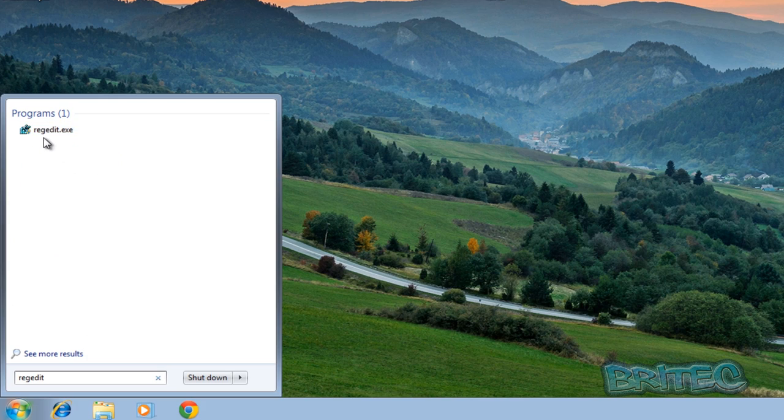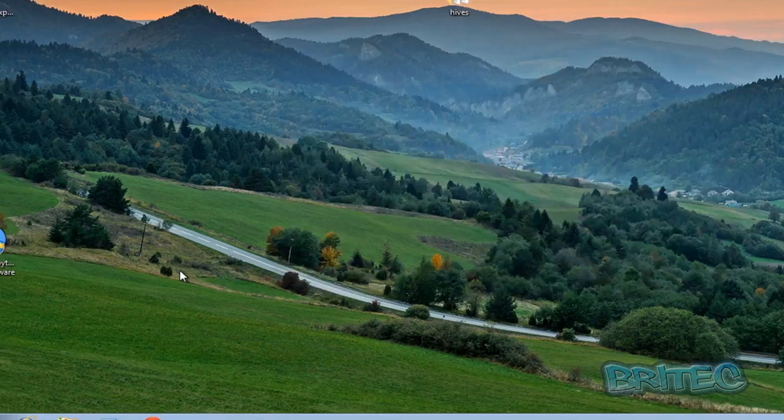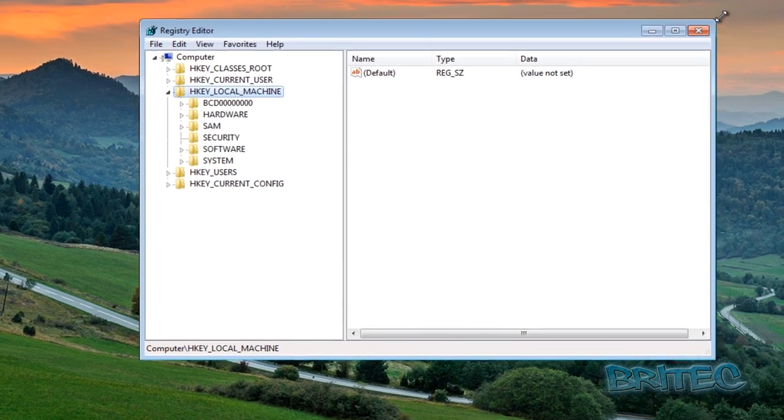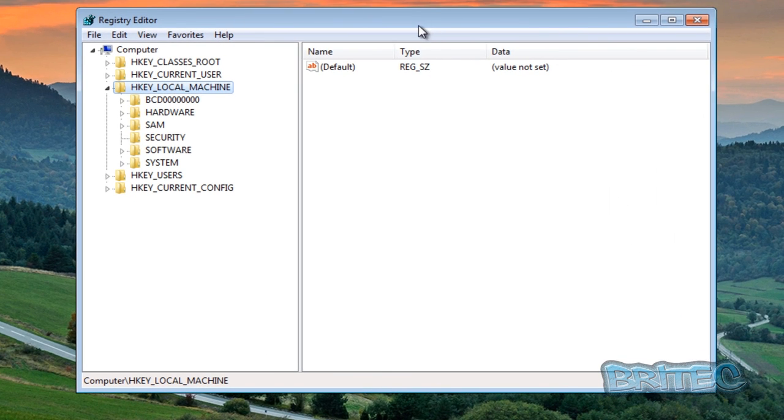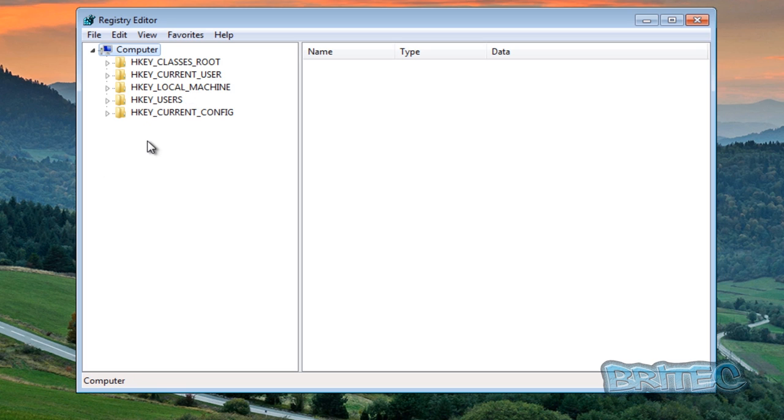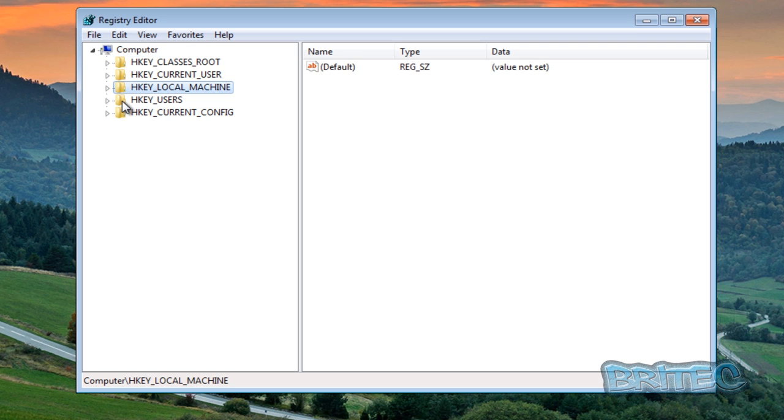We're going to need the registry editor for this one. Just going to type regedit and open up the registry editor. Let me just make this a little bit bigger so we can see what we're doing. Now by default you will be looking at this registry editor like this.